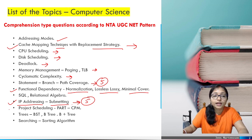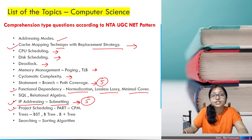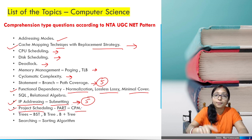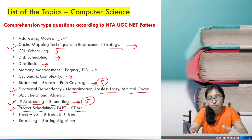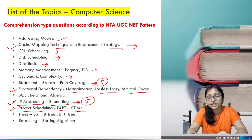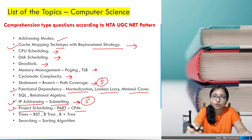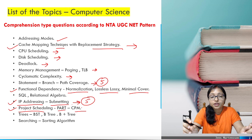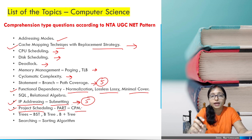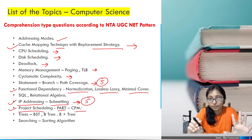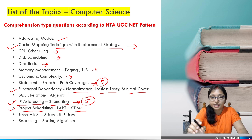The next one is project scheduling — PERT and CPM. This is part of software engineering and also part of unit one. They can easily frame five questions from project scheduling and CPM.